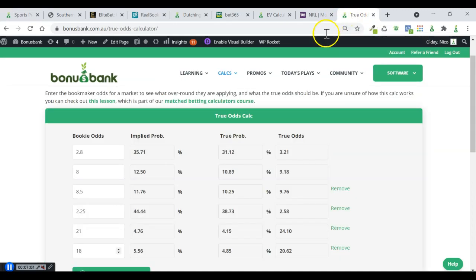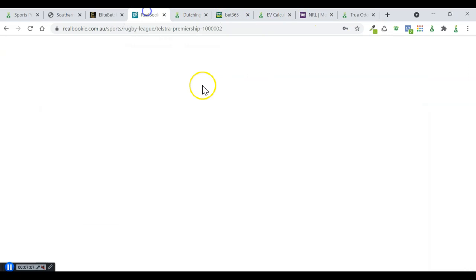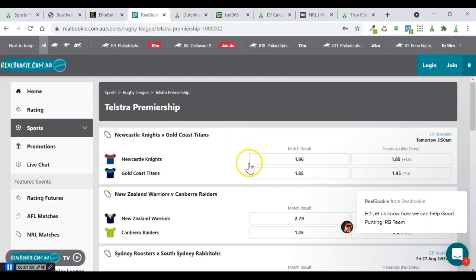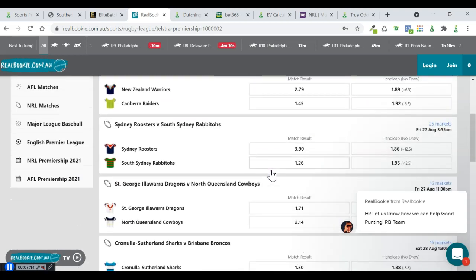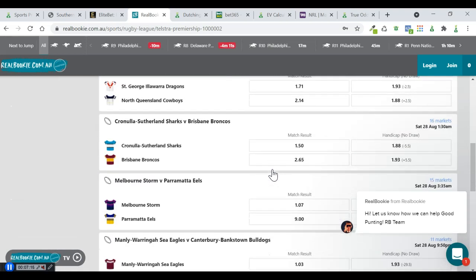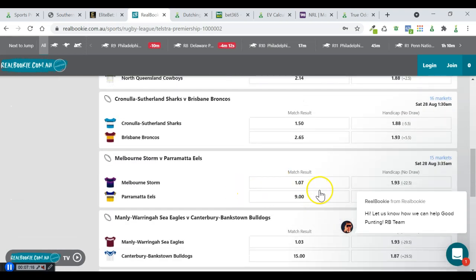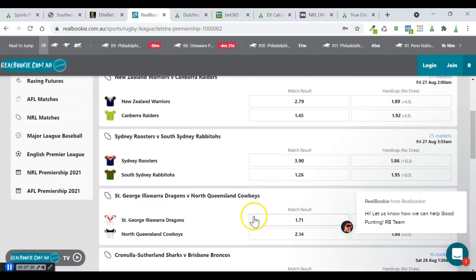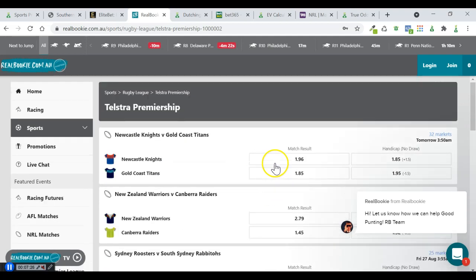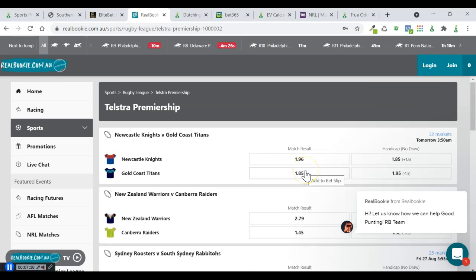Usually, games like this one where we've got pretty evenly matched teams are going to have higher EV. If you ran this same calculation on this Melbourne Storm game, for example, or the Sea Eagles, I imagine that it would actually come out as negative or very, very low EV. But on these evenly matched games, it's definitely worth doing. So I hope that helps, and good luck over the weekend. Cheers, guys.